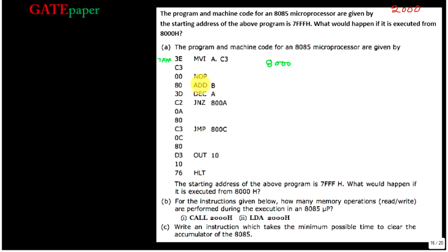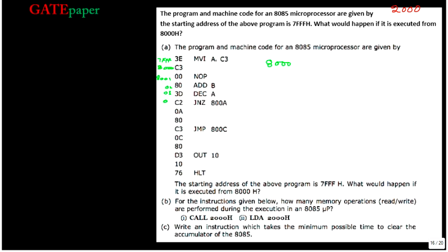The opcodes and bytes are also given. If you observe, this is a 2-byte instruction. So if it starts at 7FFFH, then the next address will definitely be 8000H, then 8001H, 8002H, 8003H, 8004H, 8005H, 8006H, 8007H, 8008H, 8009H, 800AH, 800BH, 800CH, 800DH — and so on.